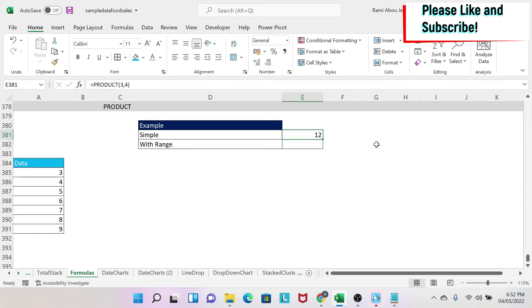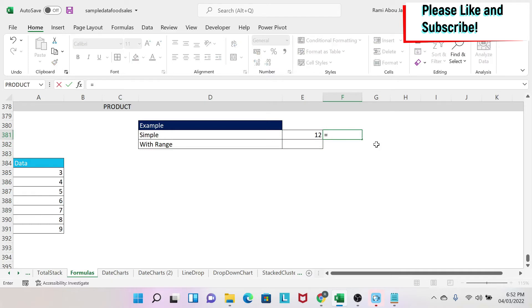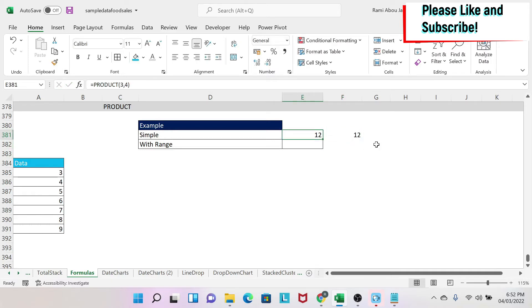Now you'll tell me, I can do 3 times 4 and I get the same answer. Why would I use a formula? Well, the reason you use a formula is that when you have a range of cells you want to multiply, it becomes very cumbersome to write it manually.